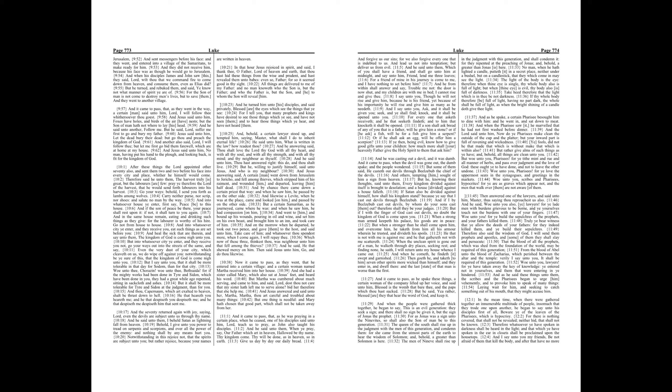And if the Son of Peace be there, your peace shall rest upon it. If not, it shall turn to you again. And in the same house remain, eating and drinking such things as they give, for the laborer is worthy of his hire. Go not from house to house.